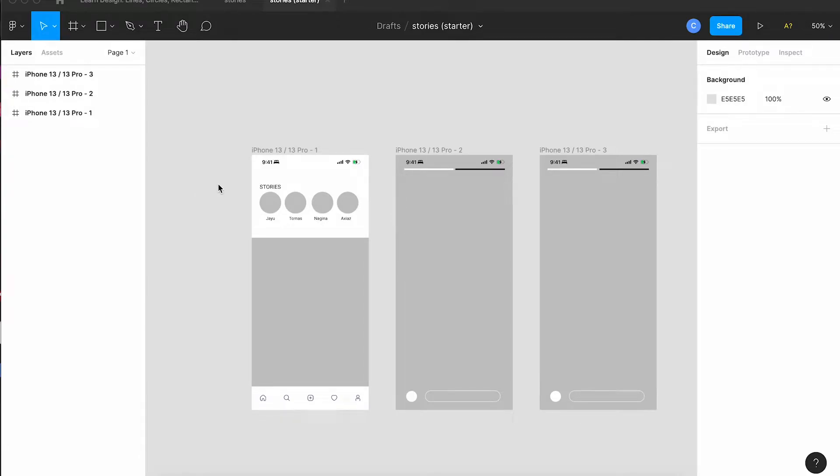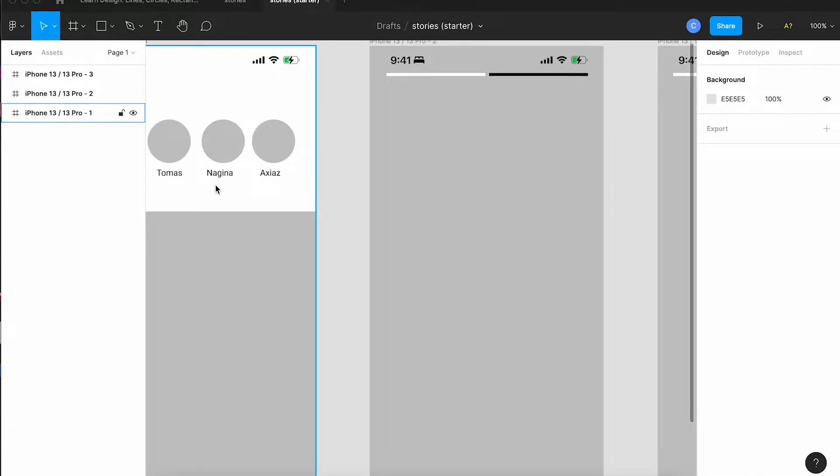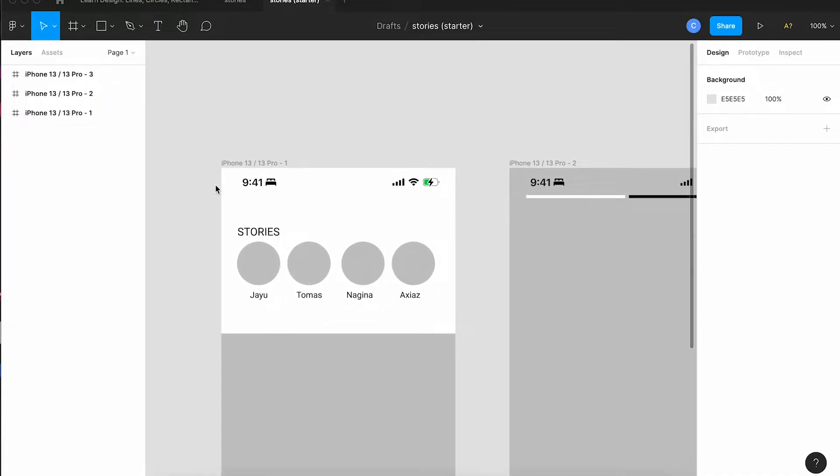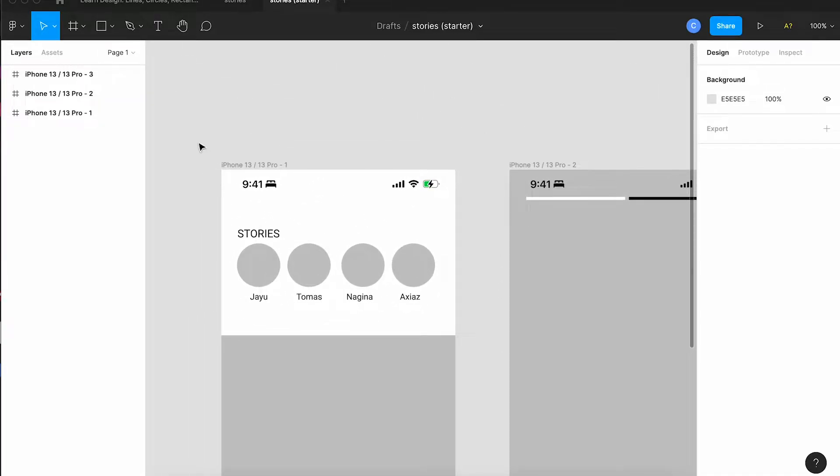When you open the project file you'll see I've started you with three screens in black and white. The first thing we'll do is add a little bit of color and branding.